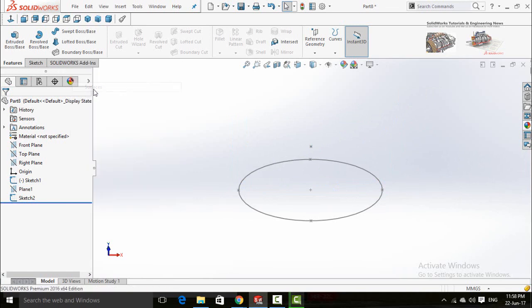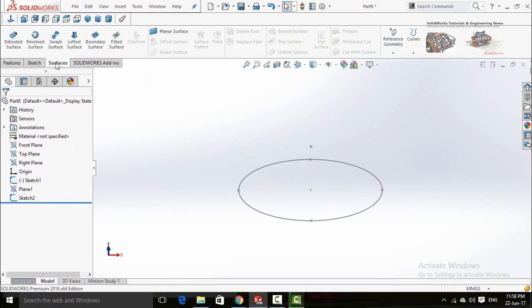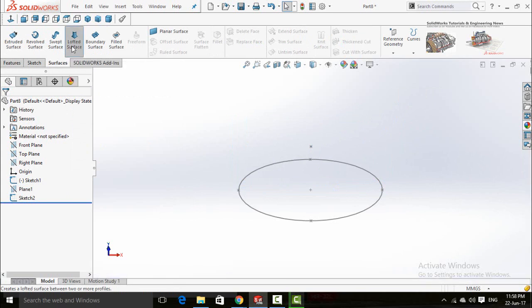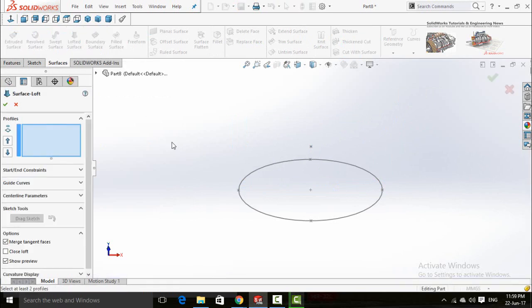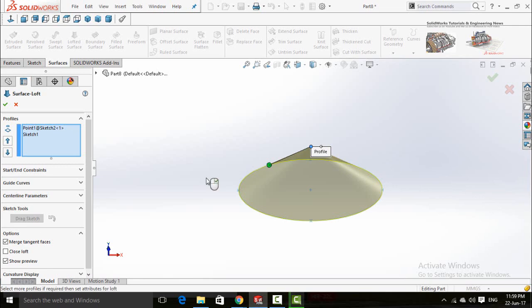...surfaces. Now go to surfaces tab and select lofted surface. Choose this point and then the ellipse.